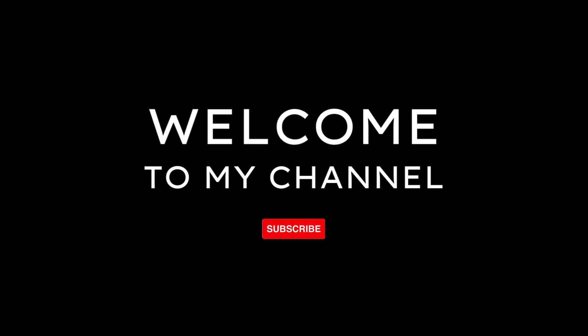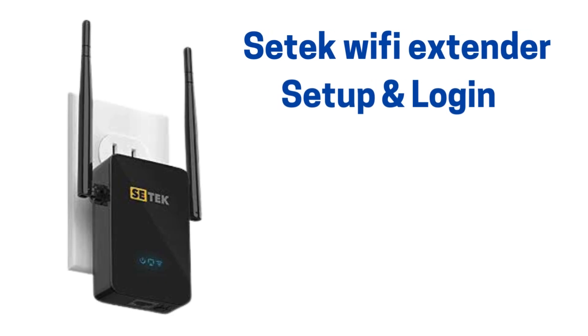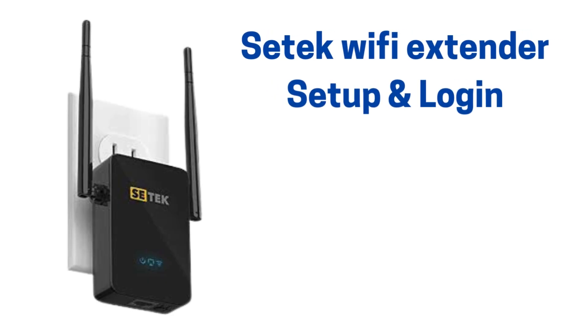Welcome to my channel. CTEK Wi-Fi Extender Setup Login.